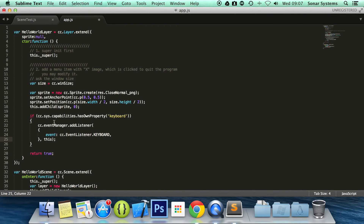Let's run through the code and make sure it's all spelled correctly. So cc.sys — the system — capabilities dot hasOwnProperty, keyboard looks good. Then cc.eventManager.addListener, event cc.eventListener.KEYBOARD, comma, this semicolon. That looks good to me.